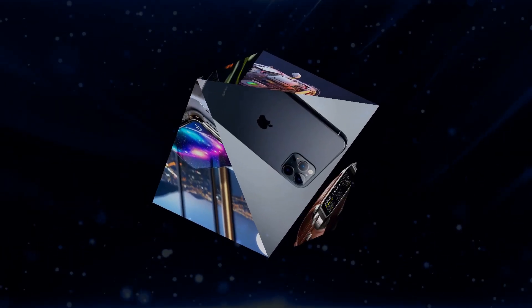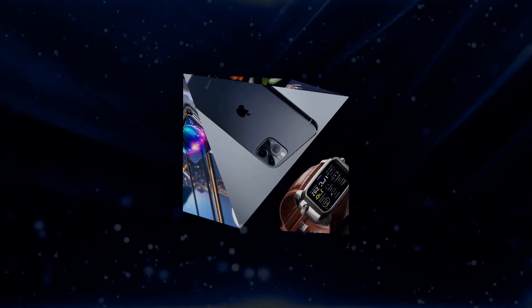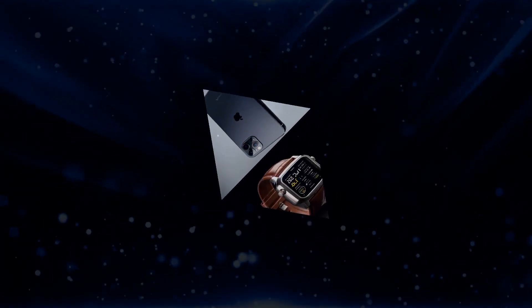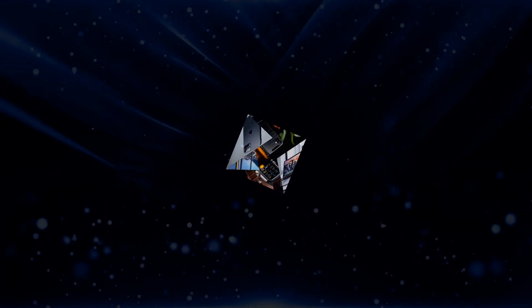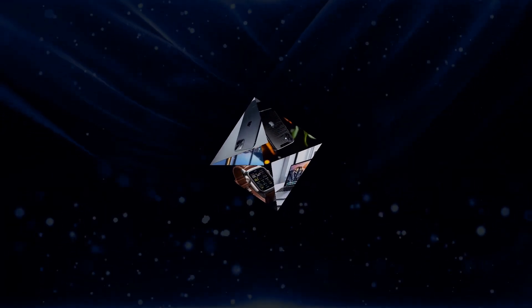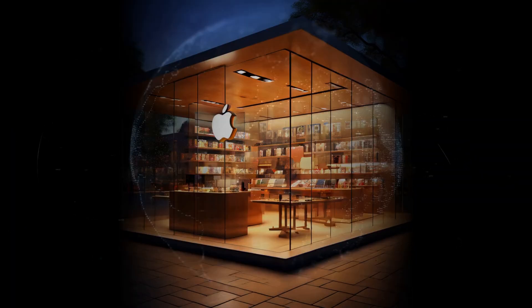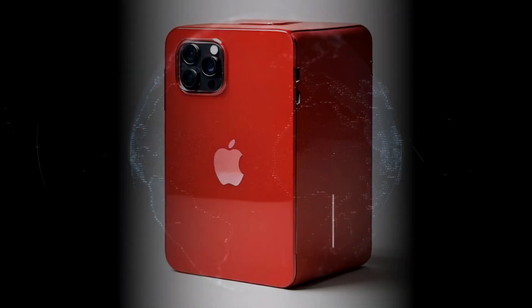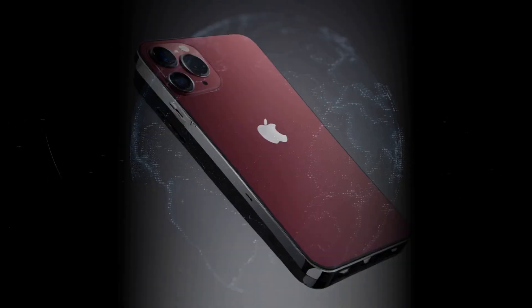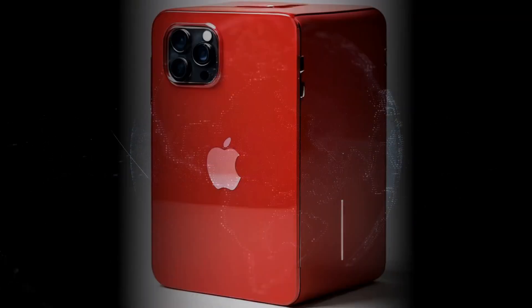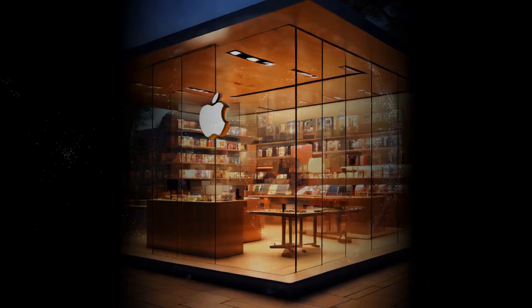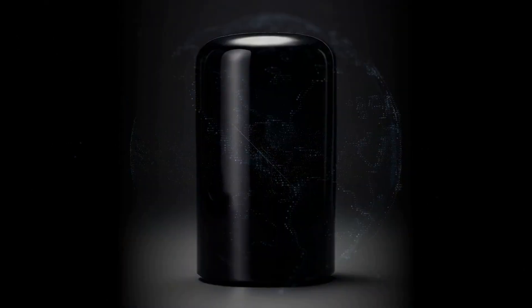When it comes to build quality, the Vision Pro is second to none. The materials used, the sleek design, and the overall feel screen premium. Apple has really put in the effort to make this device not just functional, but also an object of desire, something that looks good even when you're not using it.